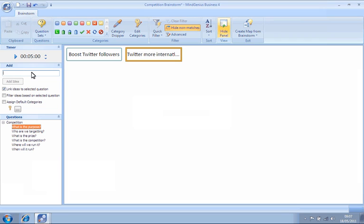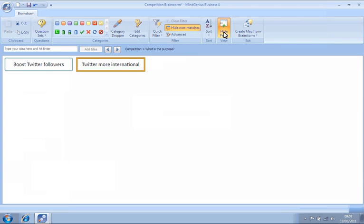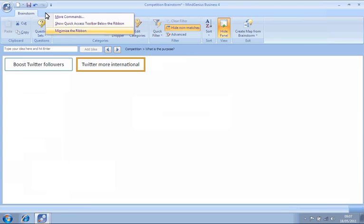We can maximize space on the screen by clicking Hide Panel, right-clicking beside the Brainstorm ribbon and selecting Minimize the Ribbon.